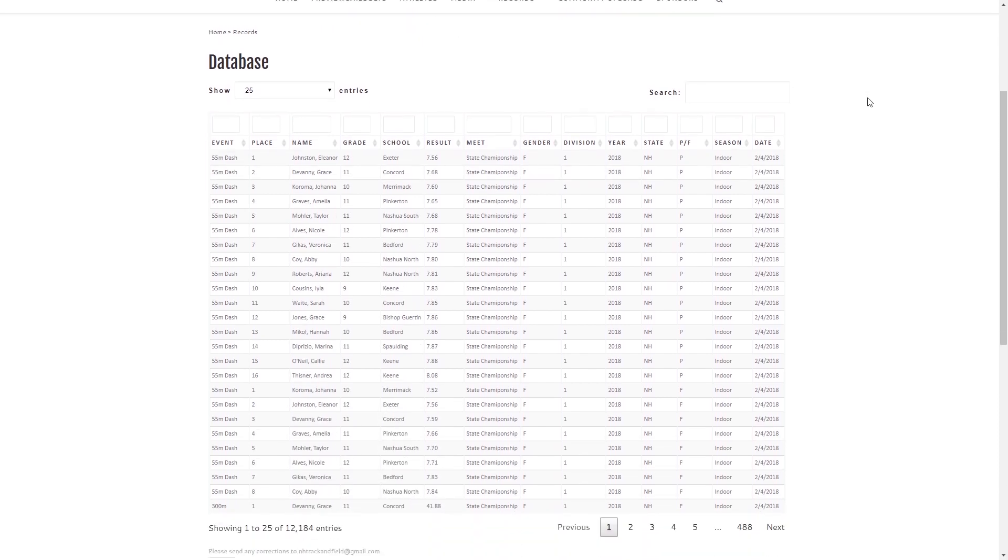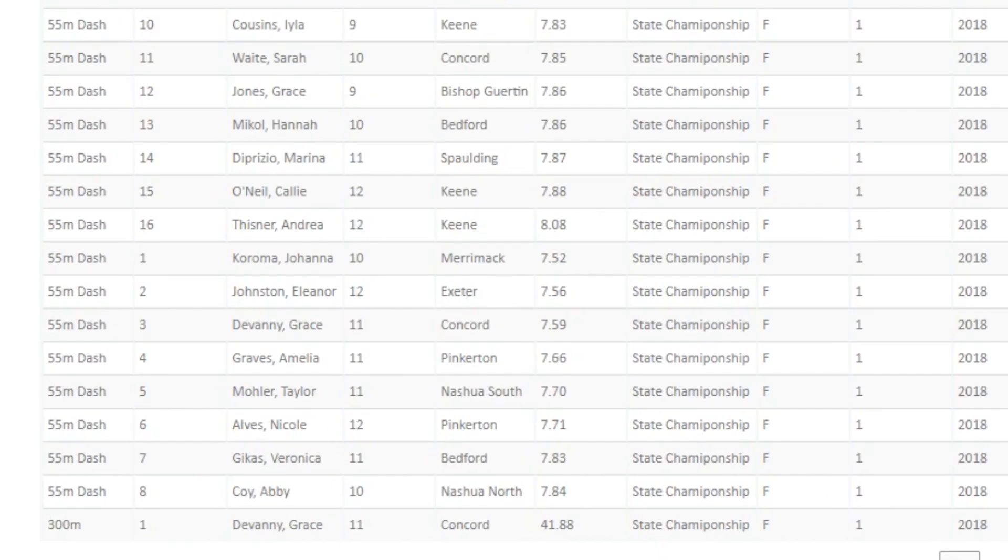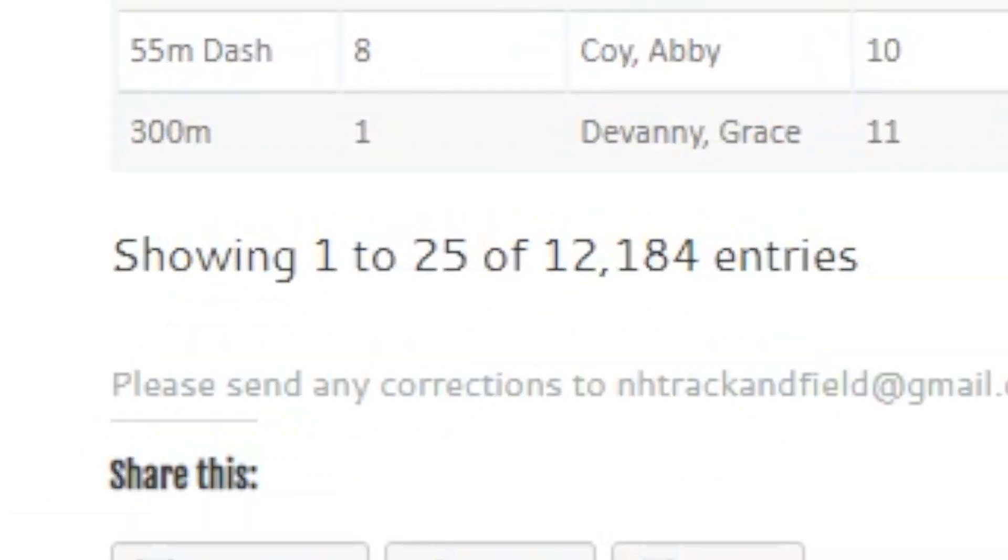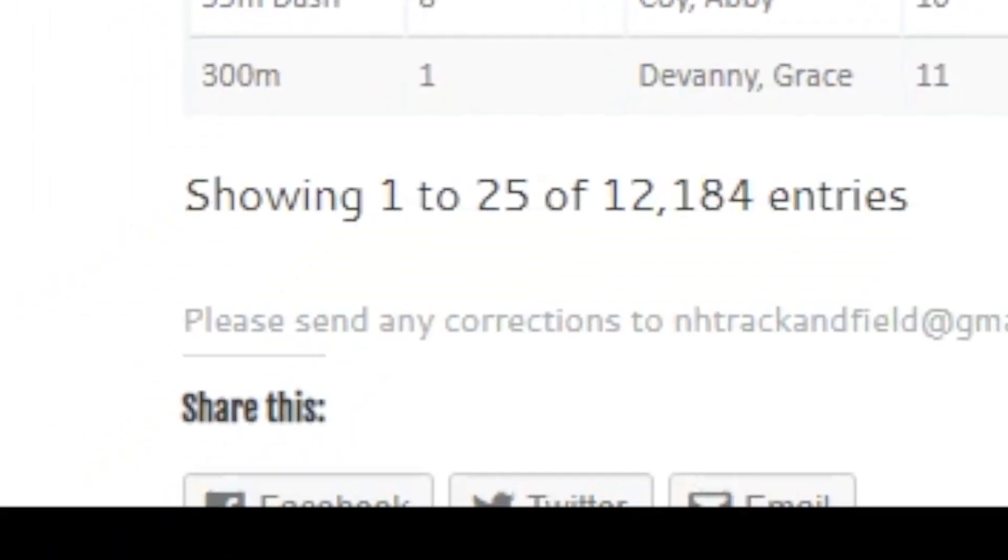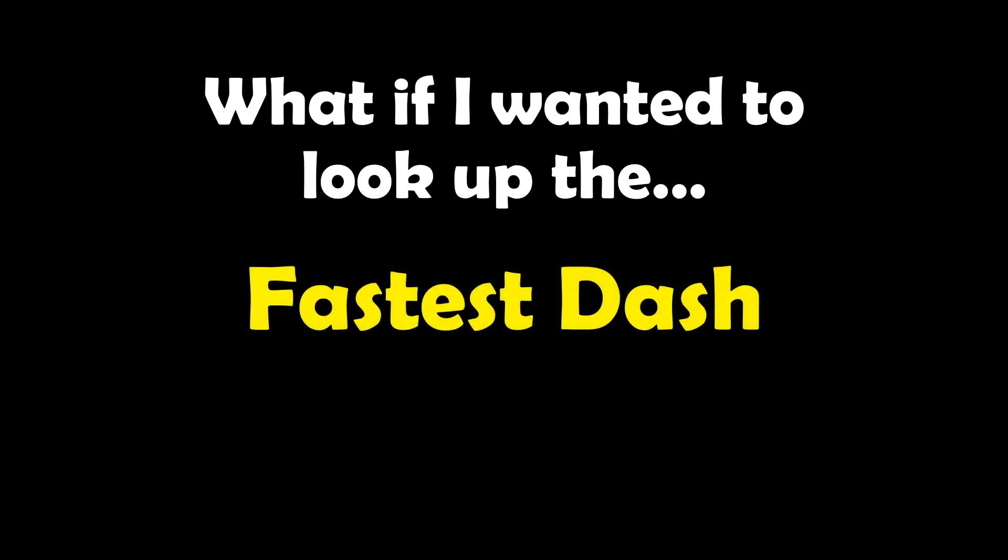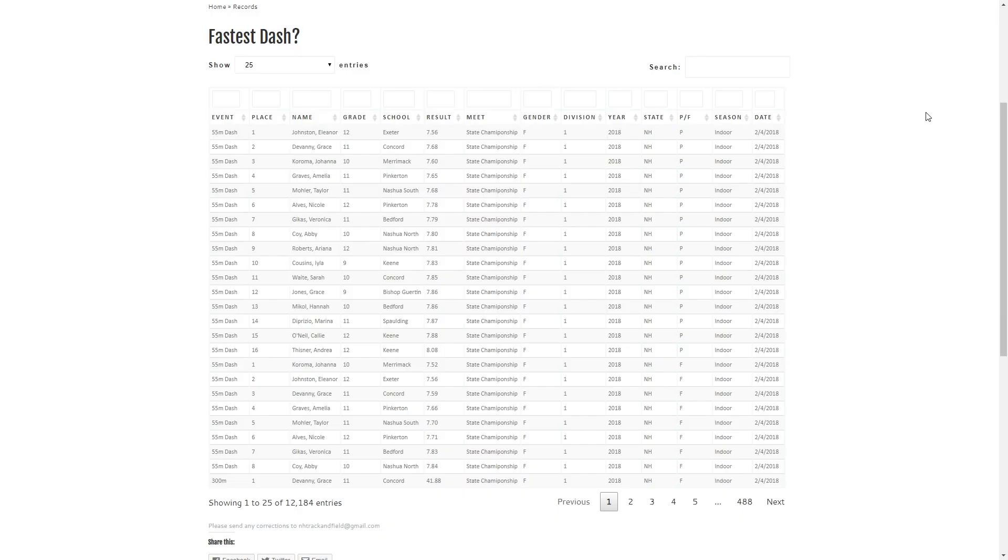Alright, let's take a look at our new database. You can see that it has over 12,000 entries just from last year. So first, what if I wanted to take a look at the fastest dash?